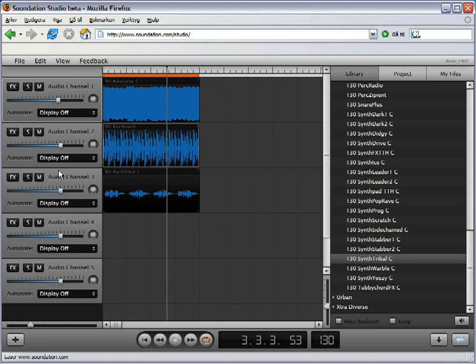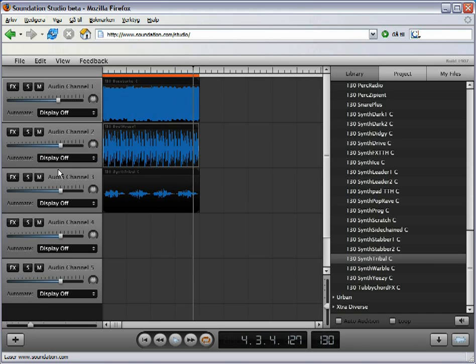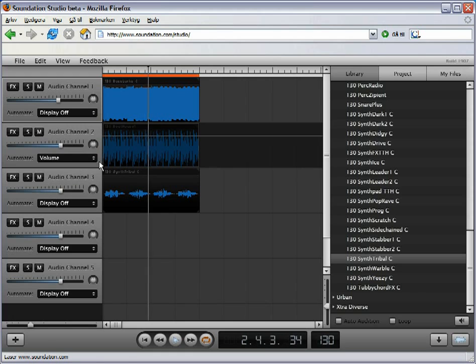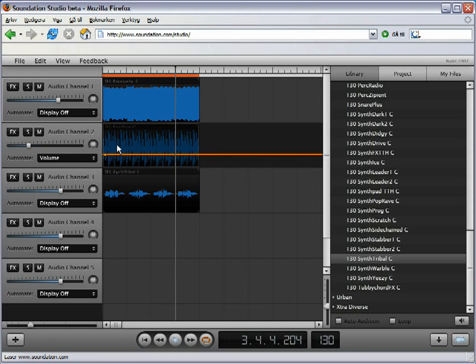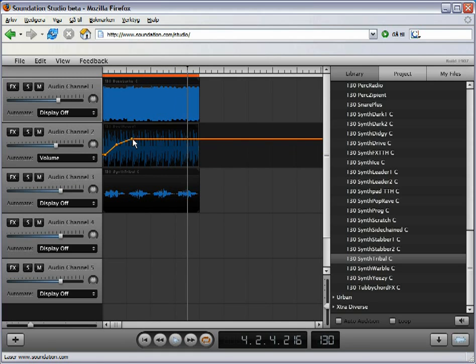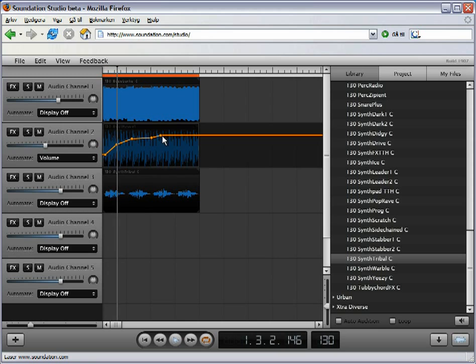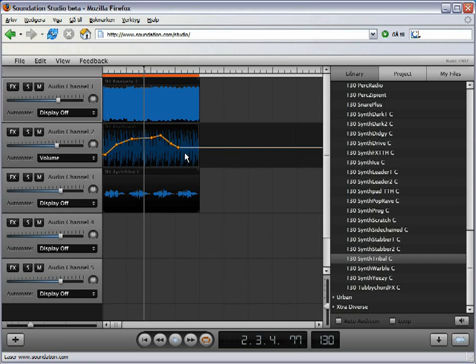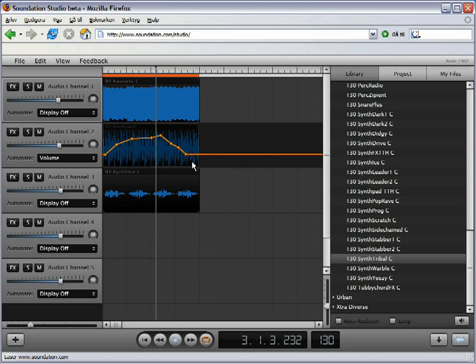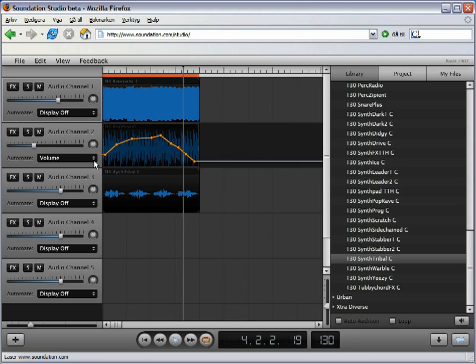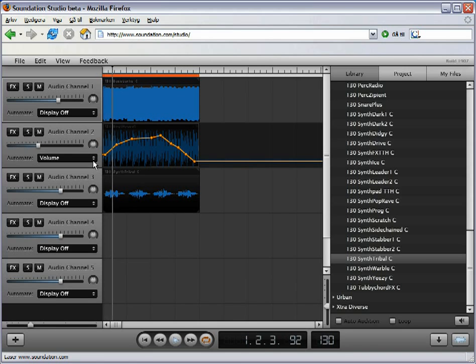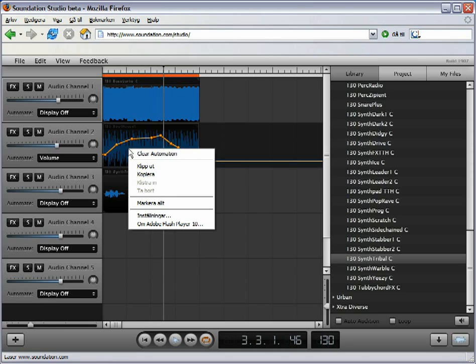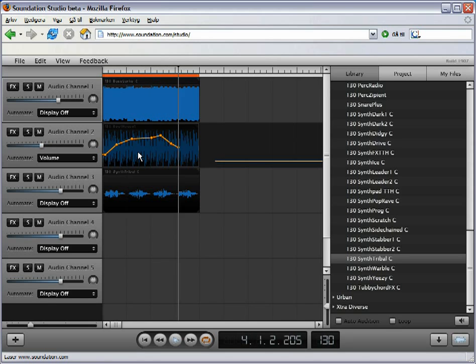There is also track automation for volume, panning and any of the selected effects. Here we will draw a volume curve. Right-click and hit Clear Automation to erase.